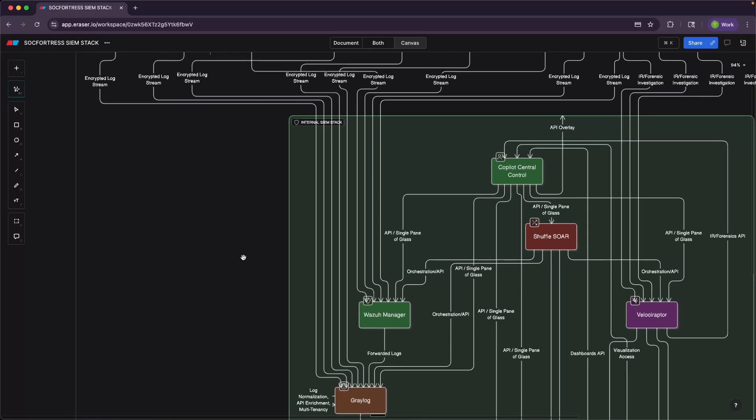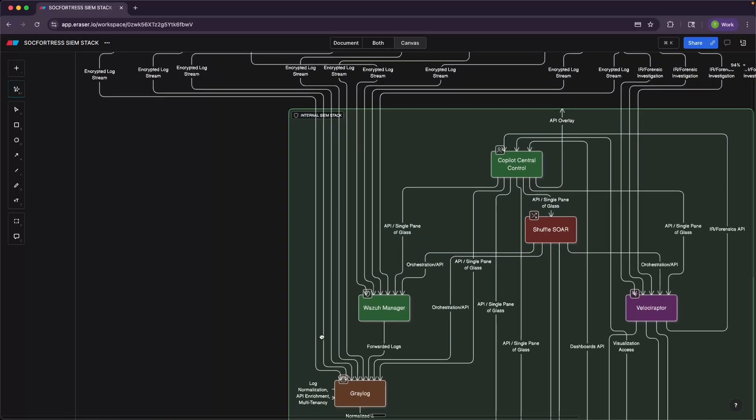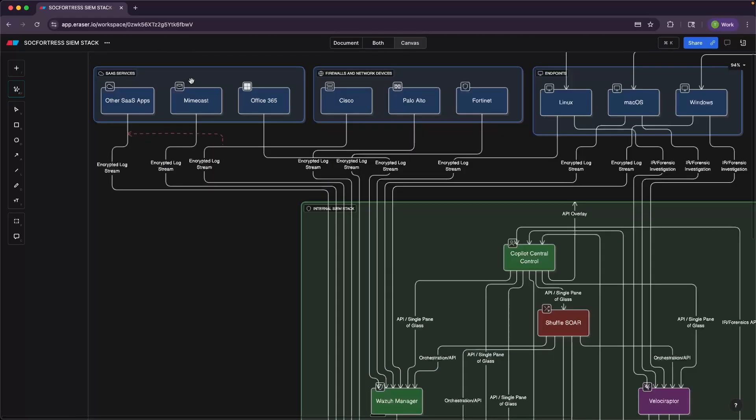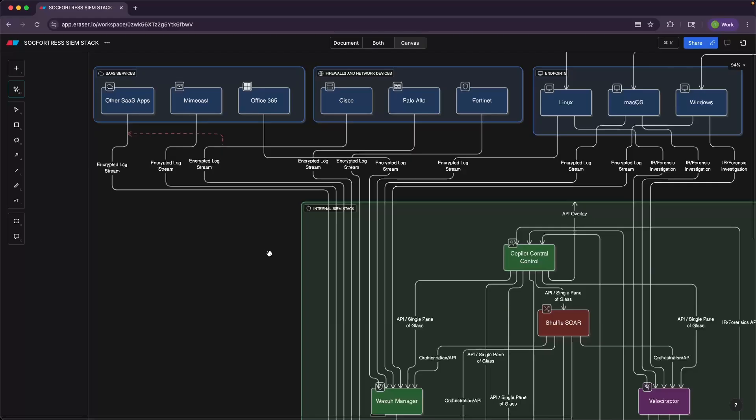For those, we like to ingest those directly into Graylog, depending on how the SaaS application forwards events. Some cloud providers can send to a syslog input, others provide API endpoints that we can pull alerts from. The important thing is to note that nothing is off limits. If there's some type of syslog forwarding, the log is written to a file, or there's API endpoints, we can ingest that data into the SIEM stack.